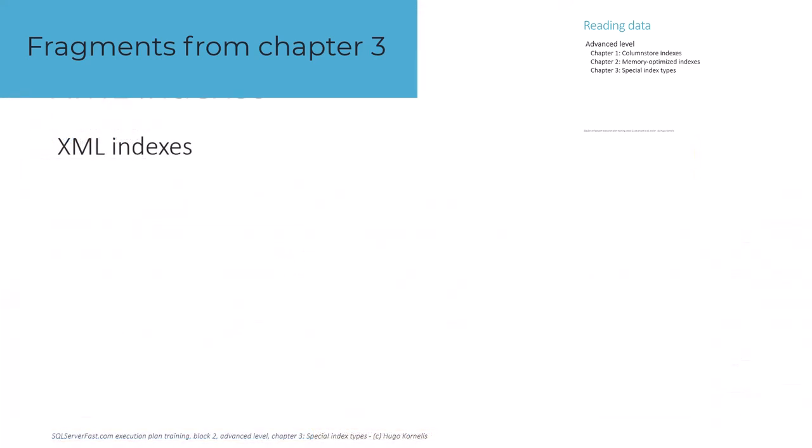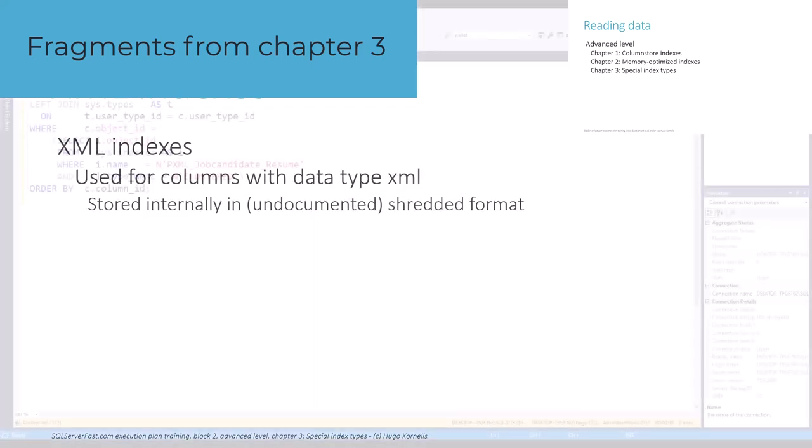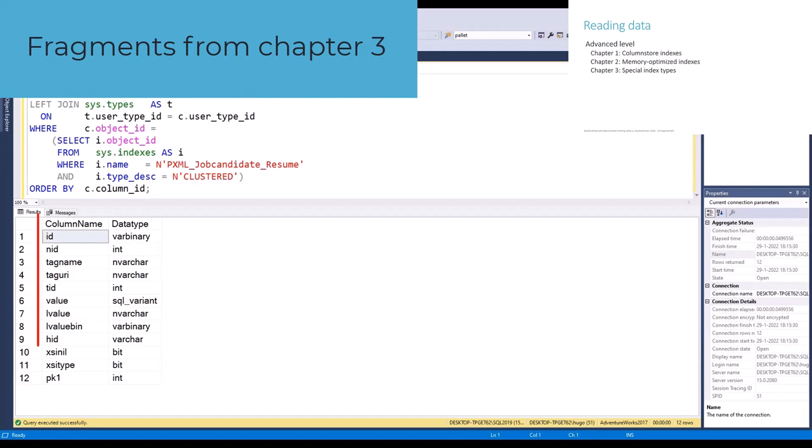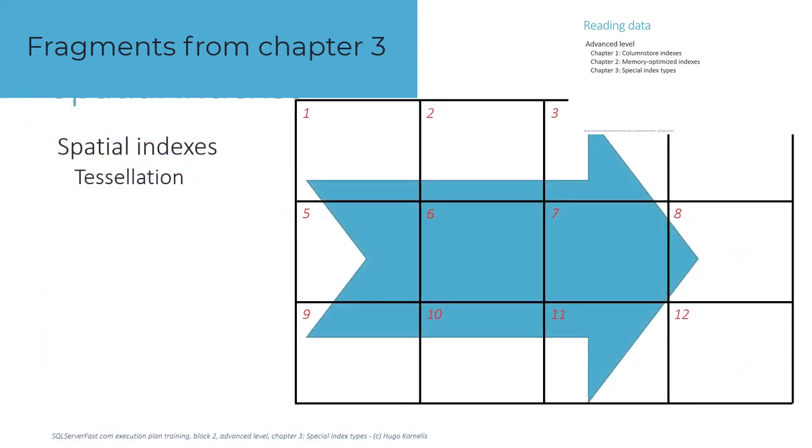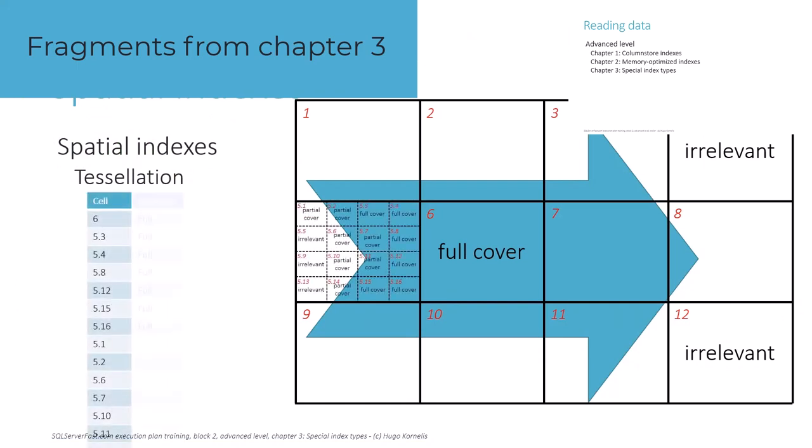Both XML indexes and spatial indexes are internally stored as regular clustered and non-clustered indexes on spatial internal tables, that store highly optimized representations of either XML fragments or of spatial objects.